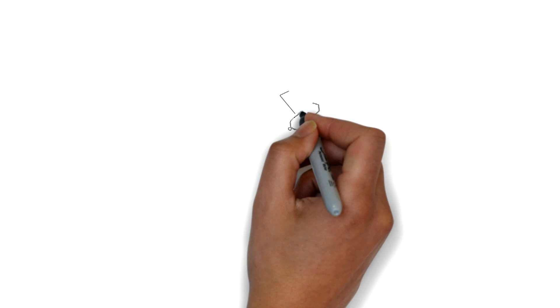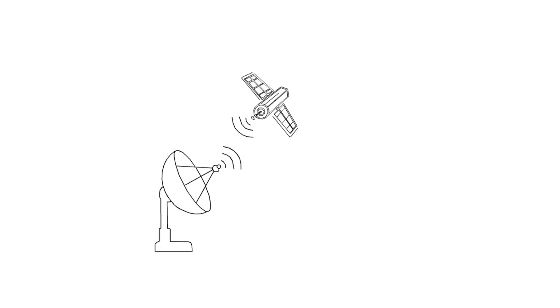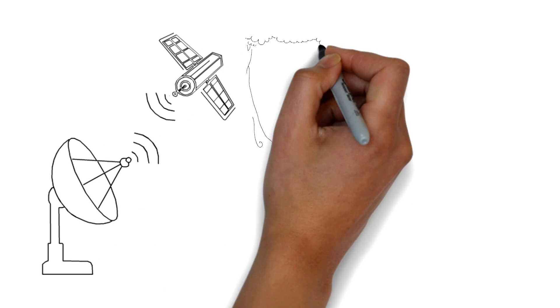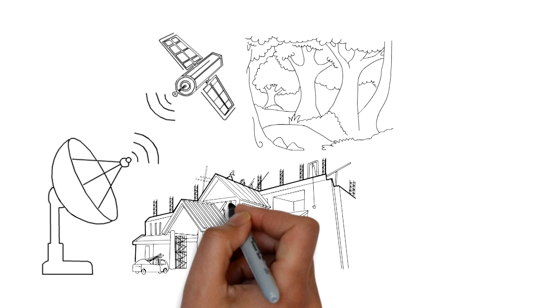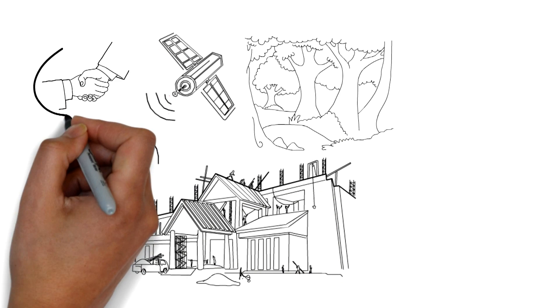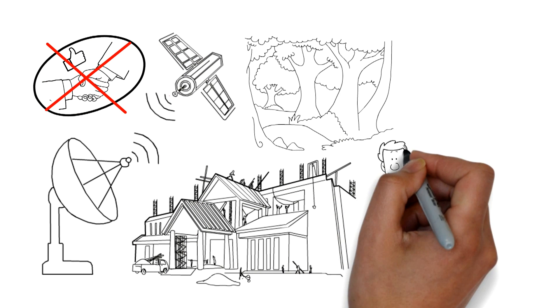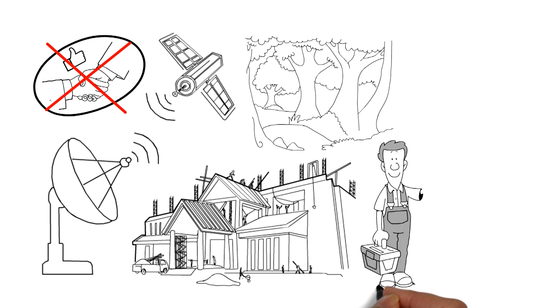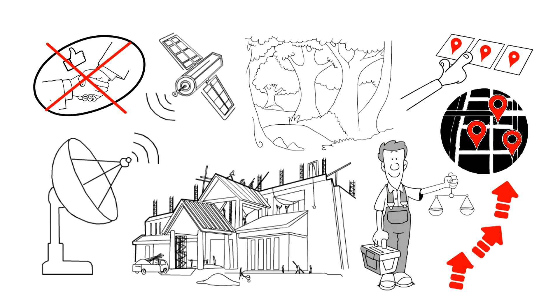This gives your dish the best sight line to the satellite. Obstructions such as trees or buildings could impact your service quality. Installers take these factors into consideration when they choose a spot.